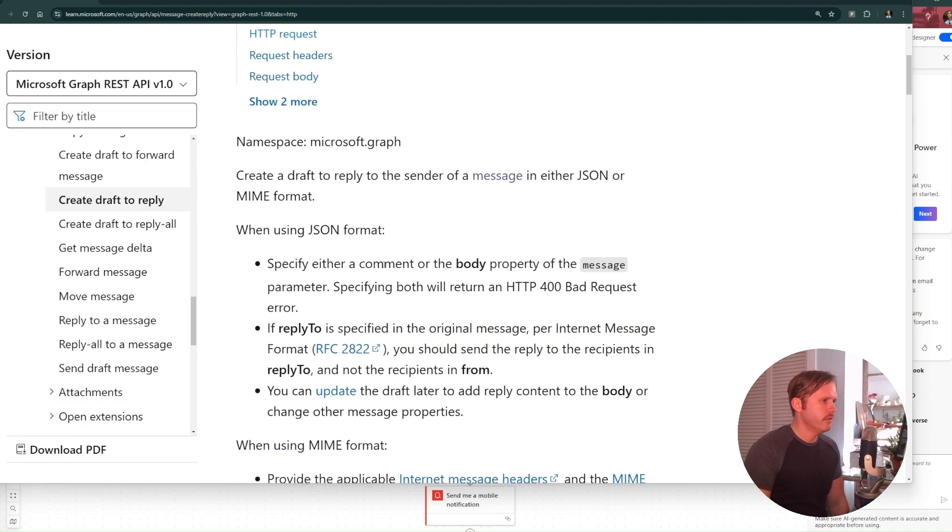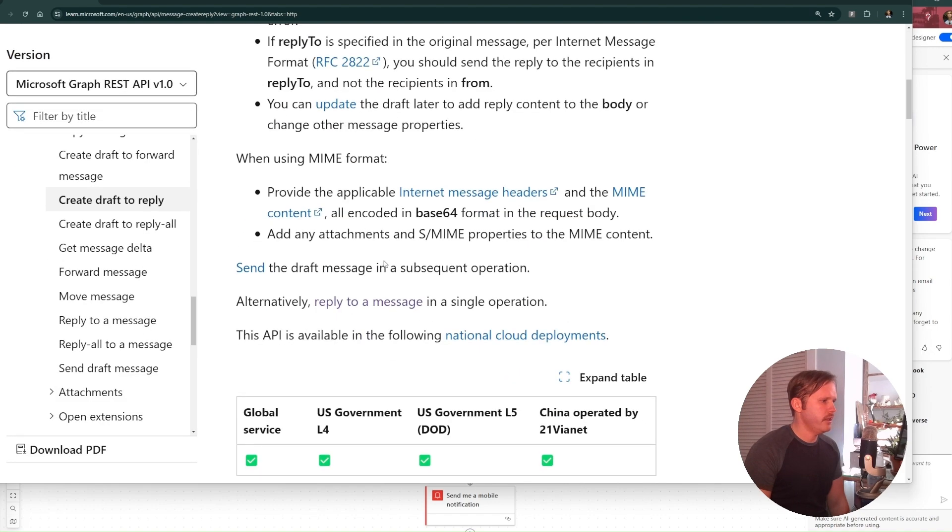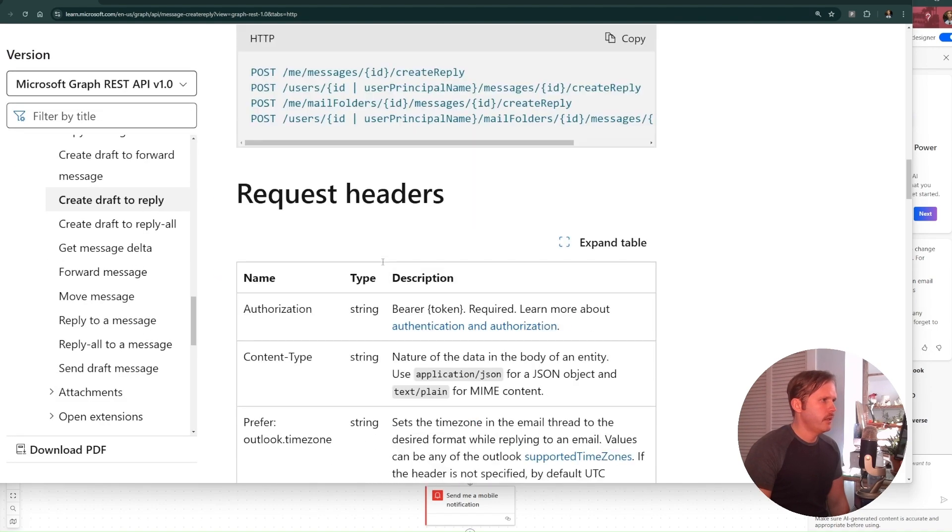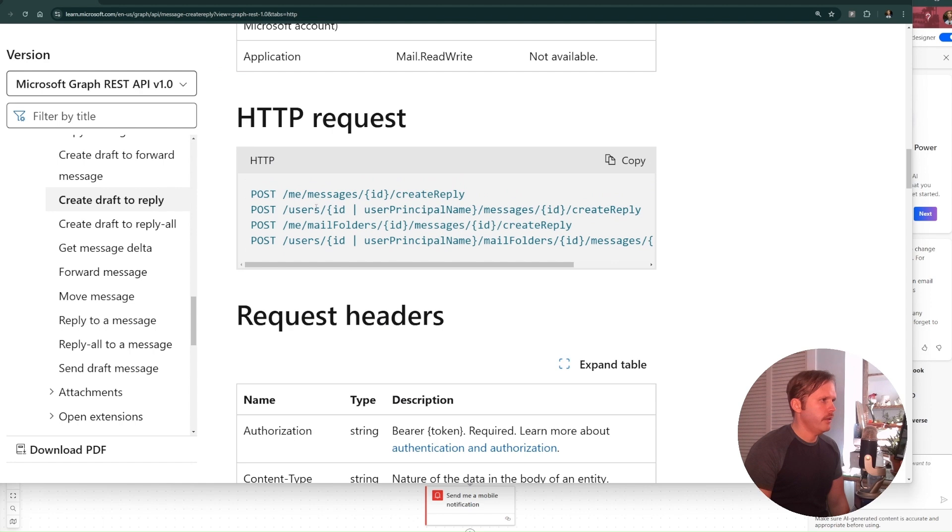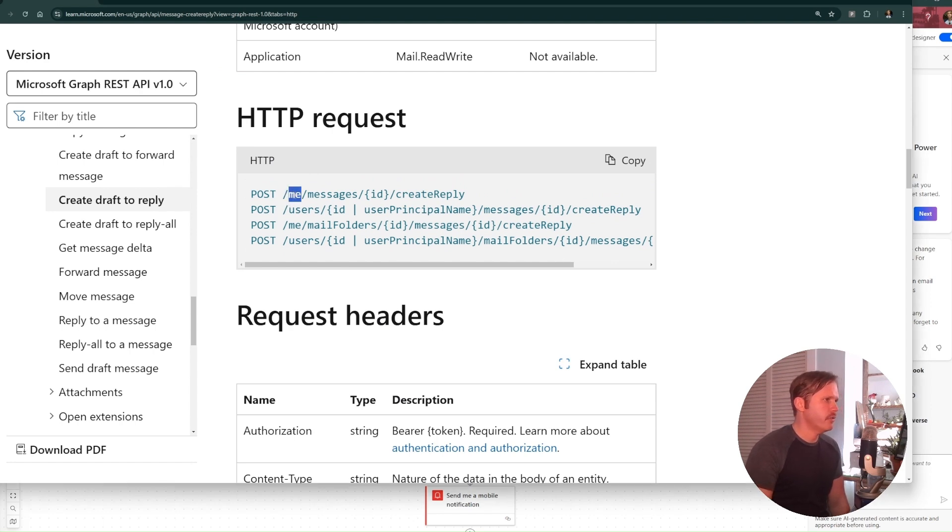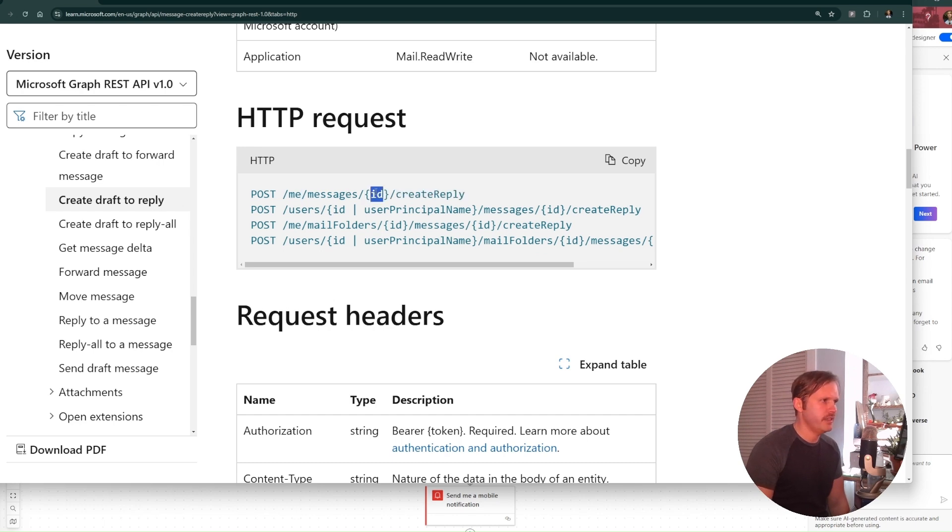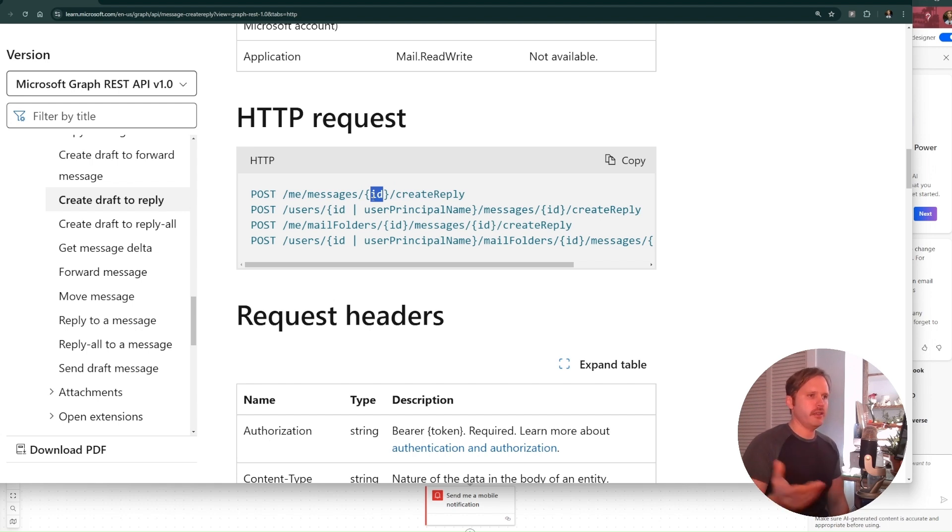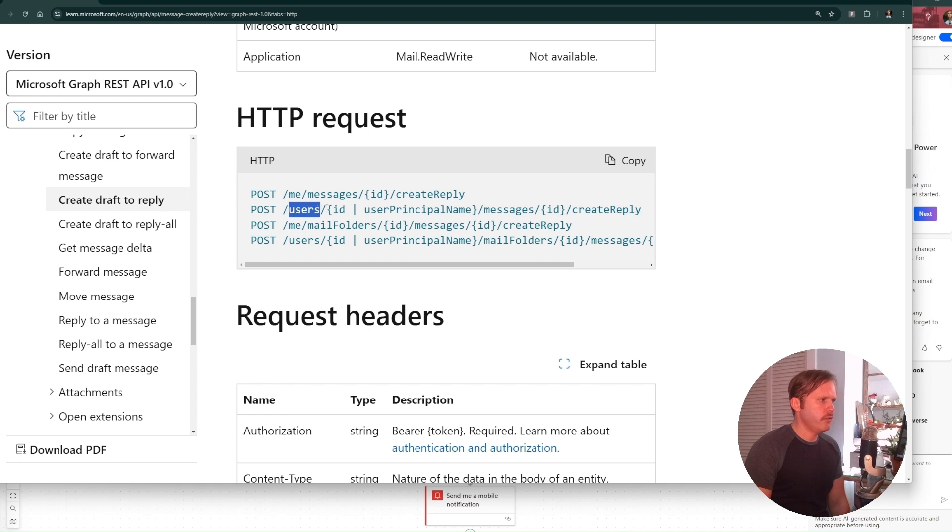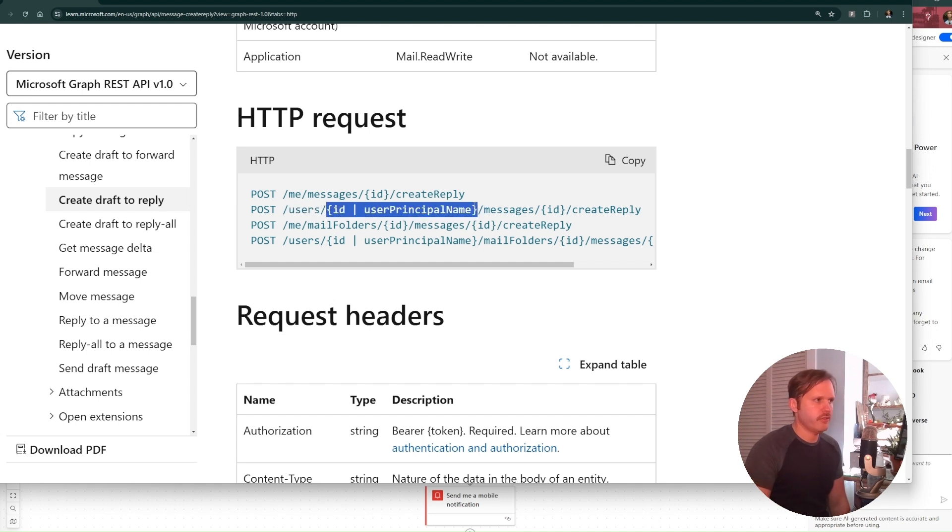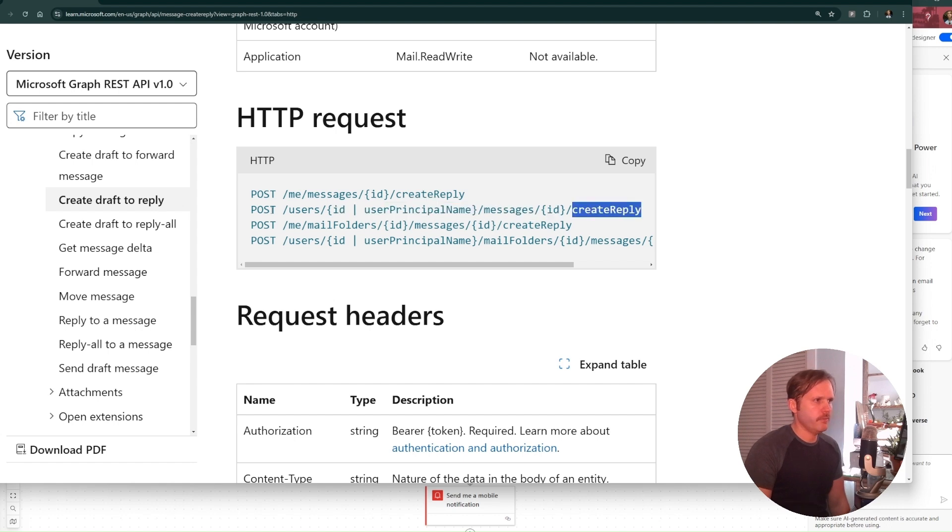This is where I get the endpoint to use. And there are a few different ways you can format it. If you're just using it for yourself, you can do me slash messages slash message ID create reply. So that message ID is the ID of the email that you want to reply to. You can also do it by users slash their ID, or you can use email address slash messages slash ID create reply.